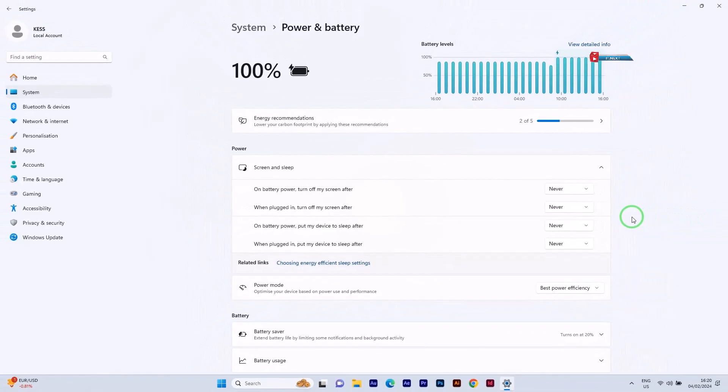So that's it. And there you have it. A quick and easy way to increase the screen timeout in Windows 10 and 11.